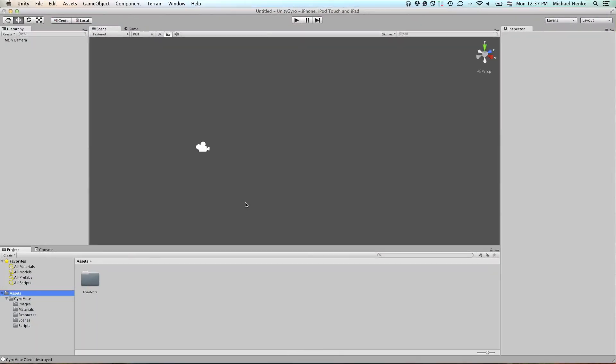Now, in the second part of this video, I'd like to show you how to integrate the GyroMode Unity 3D Remote Gyroscope into your Unity 3D projects.